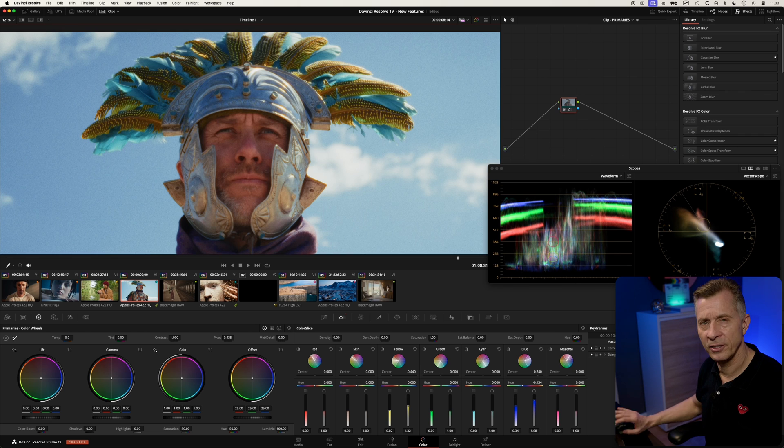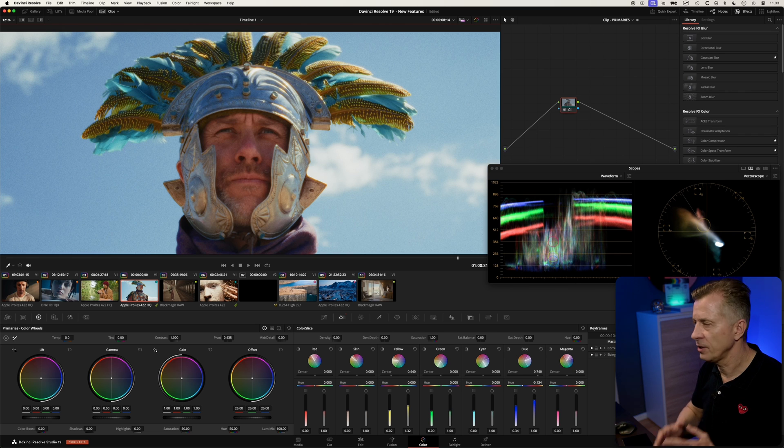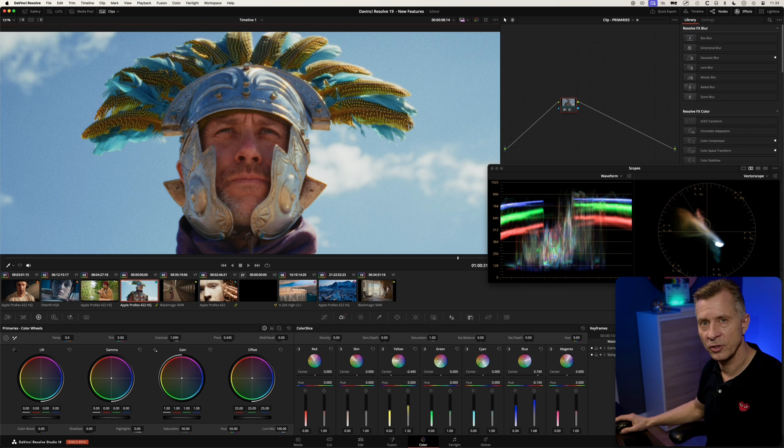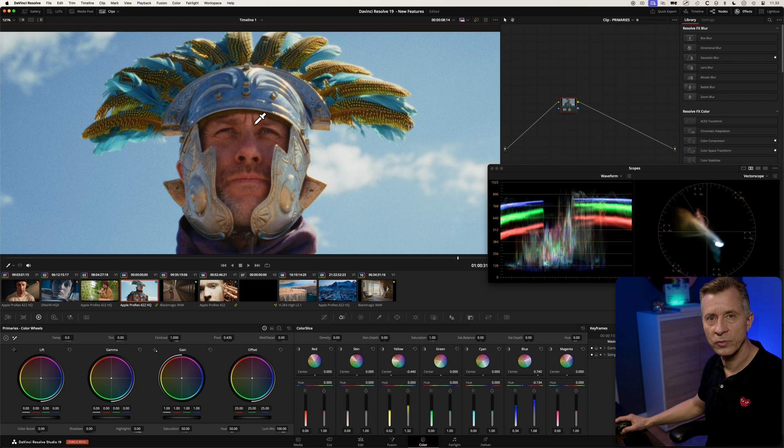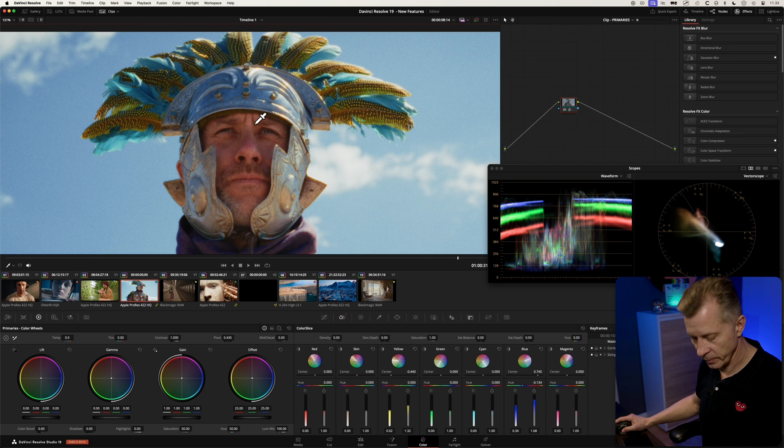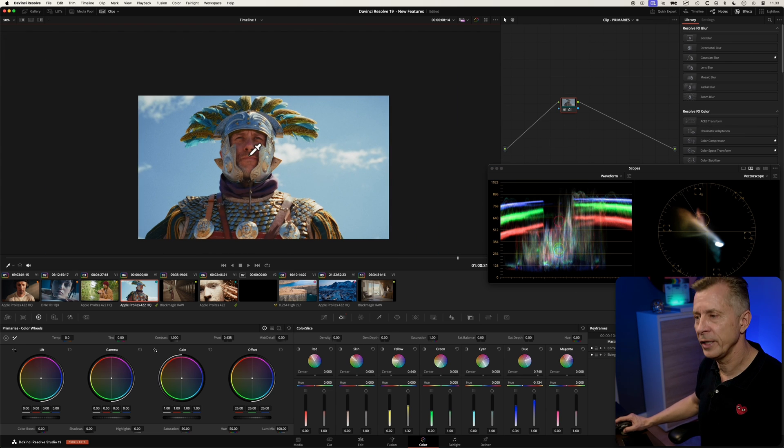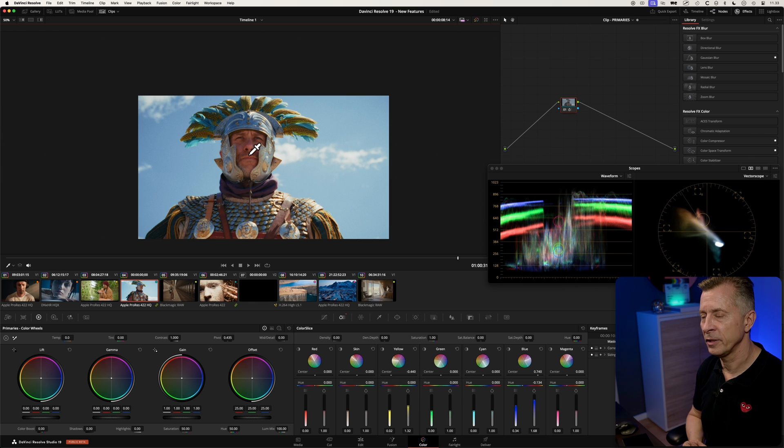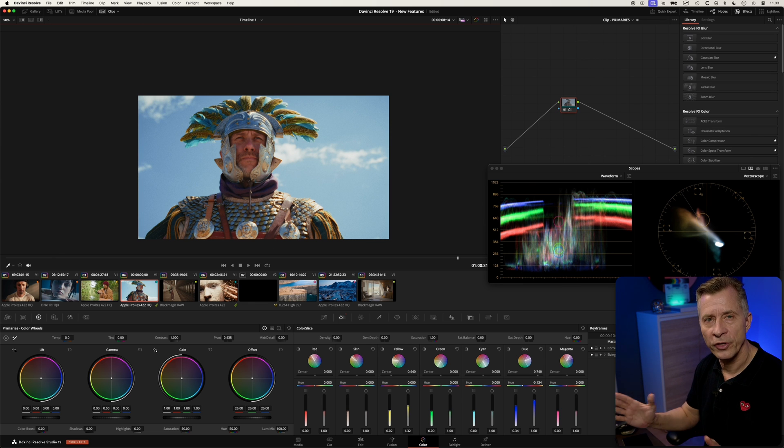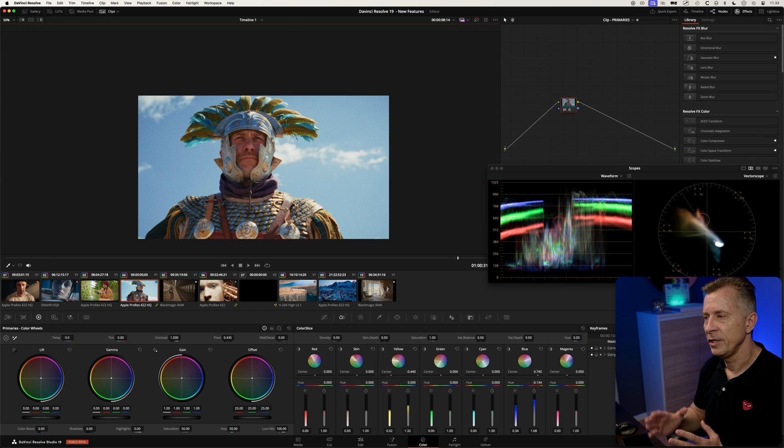So before and after. Look how it even affects up here in the feathers. Since it's organic like this, it's so easy just to copy paste this node to similar clips in the scene. Quick and easy way instead of starting to do qualifiers. So there you have it, the color slice tool.